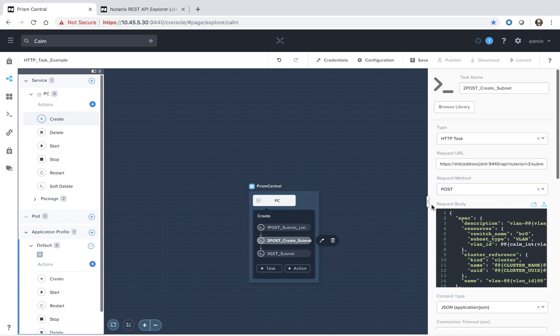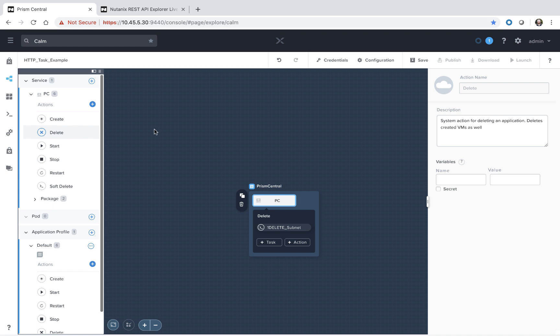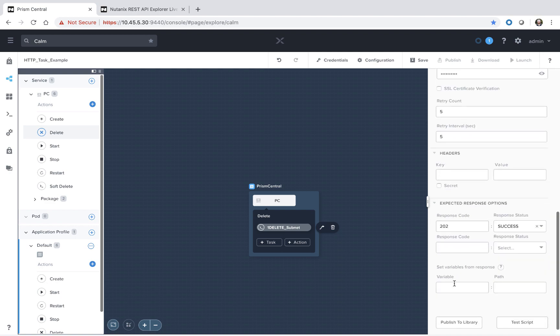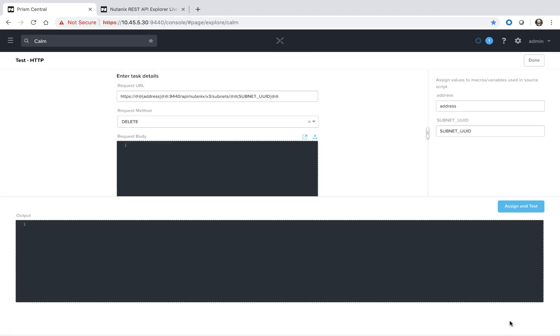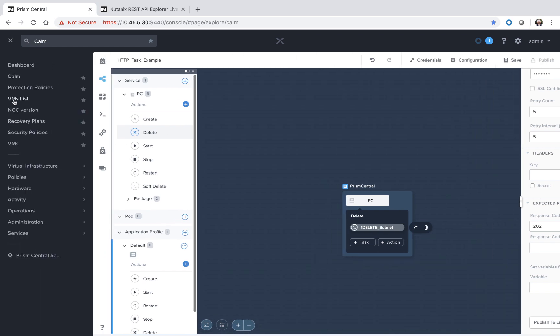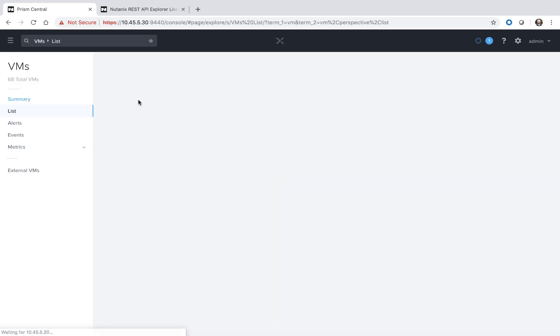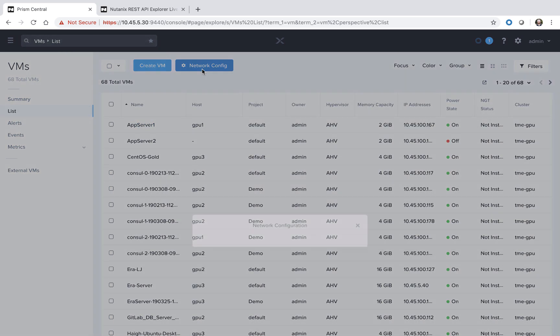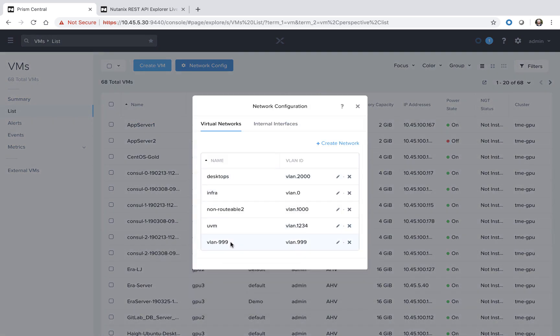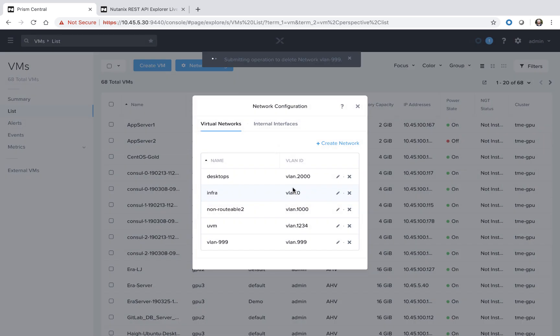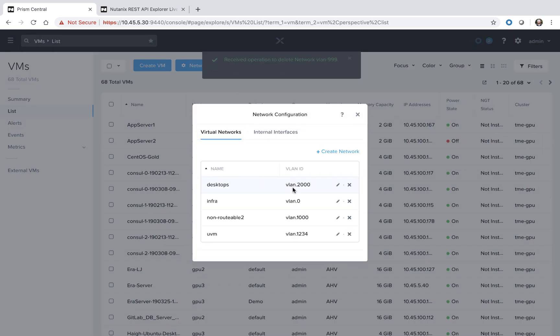Now when we went and tested that script, we actually created that subnet on the Prism Central instance, since it's an actual API call that's getting made. So what we could do is go through here and run this delete action via the test script functionality as well. Alternatively, we could go into the VM list UI and manually clean up this VLAN 999. So just keep in mind that however you're testing out these scripts, it does actually implement them on the target machine.